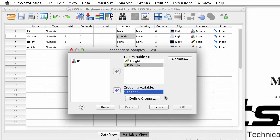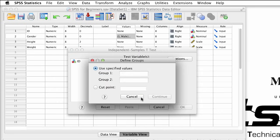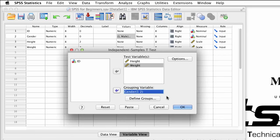Click on Define Groups. For Group 1, we will assign 1, which is males, and for Group 2, we will assign 2 for females. Now we have our two groups. Click Continue, and you can now see that OK is available, so we are ready to run this test. Click OK.